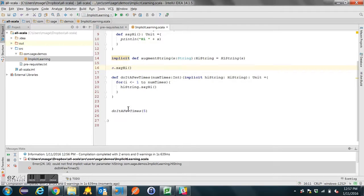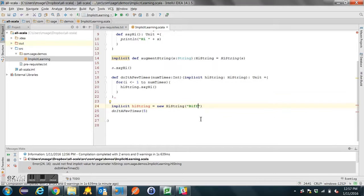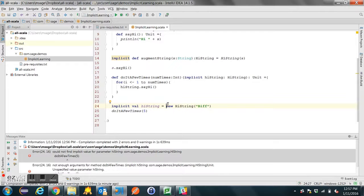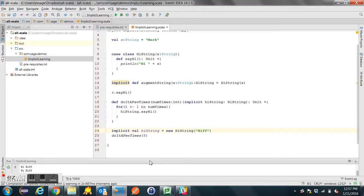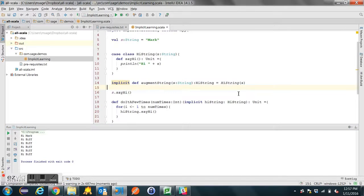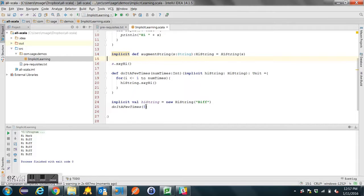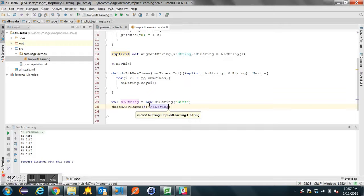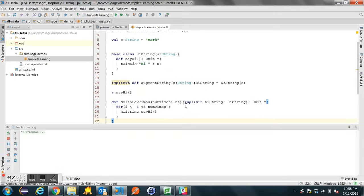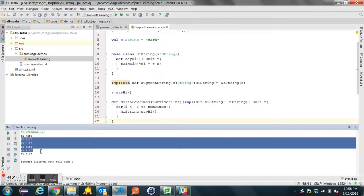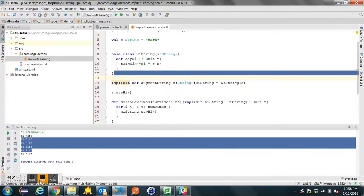Now we're going to talk about the implicit parameters. I'm going to put an implicit HighString value in scope. Now let's try to call this and see if we can be successful. And sure enough, we're printing 'hi BIF' five times. So we're calling 'doItAFewTimes' with one explicit argument being the integer five and one implicit. I hope that gives you a starting point for implicits. Let me know if you have any questions.